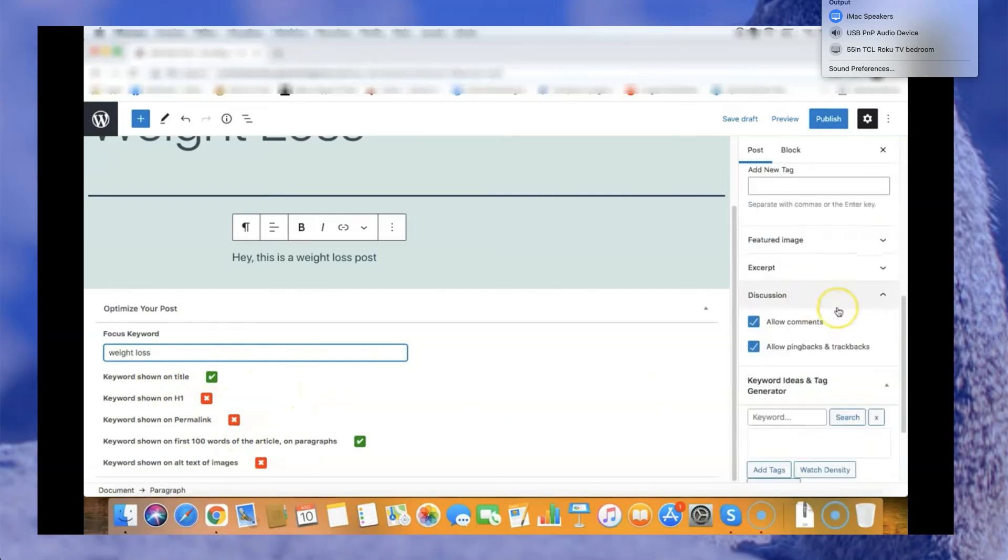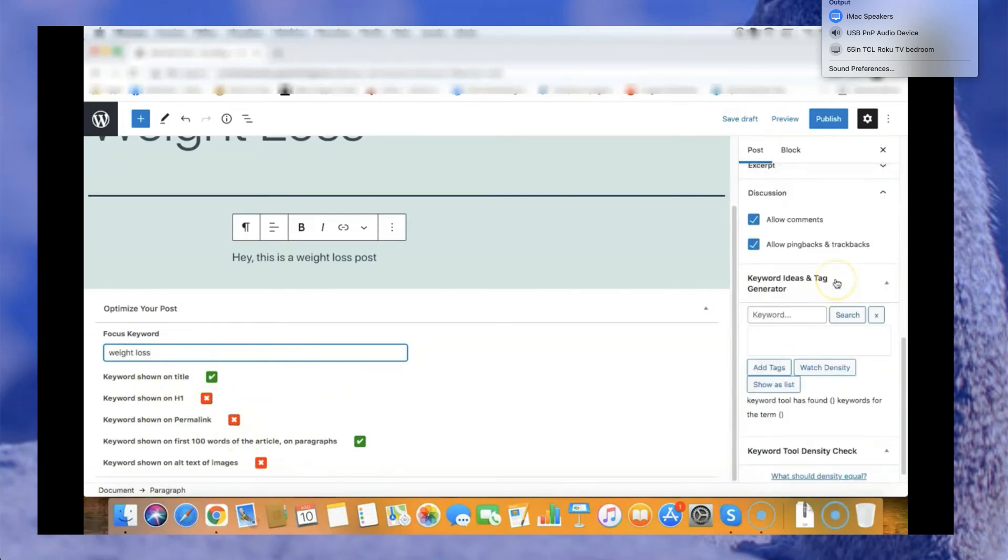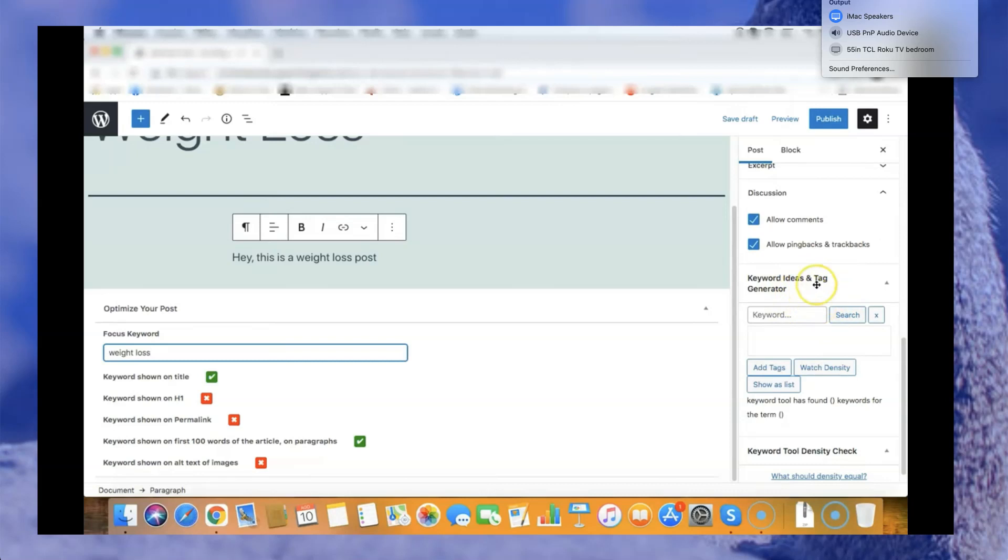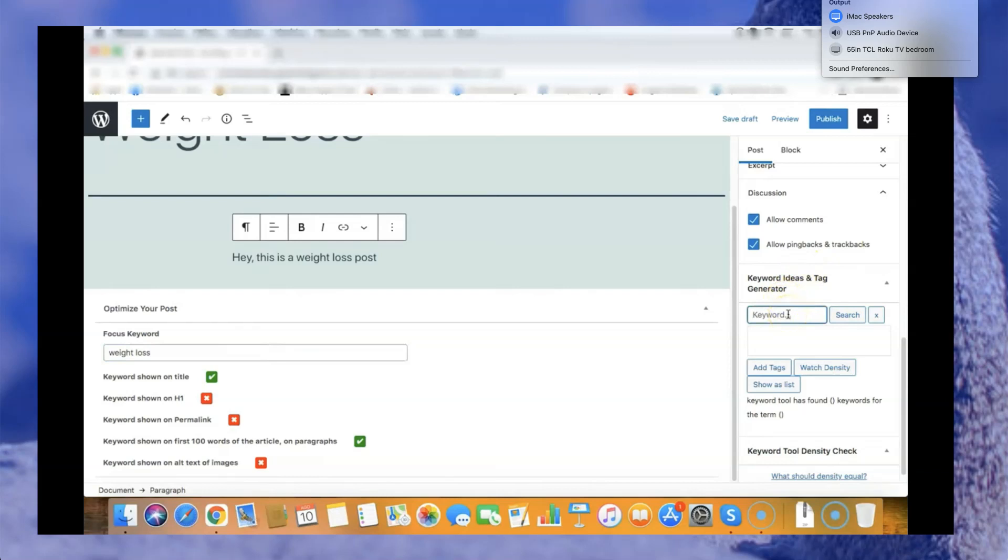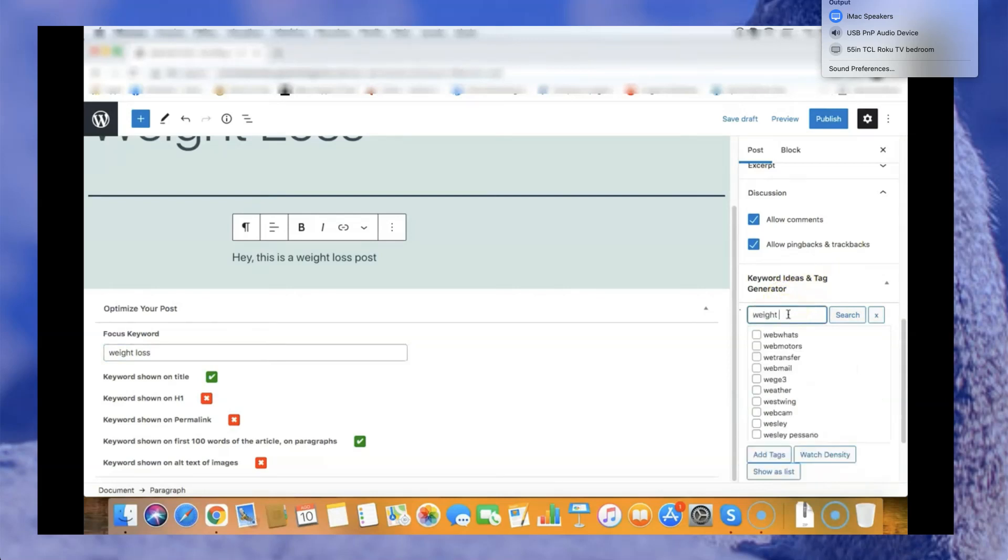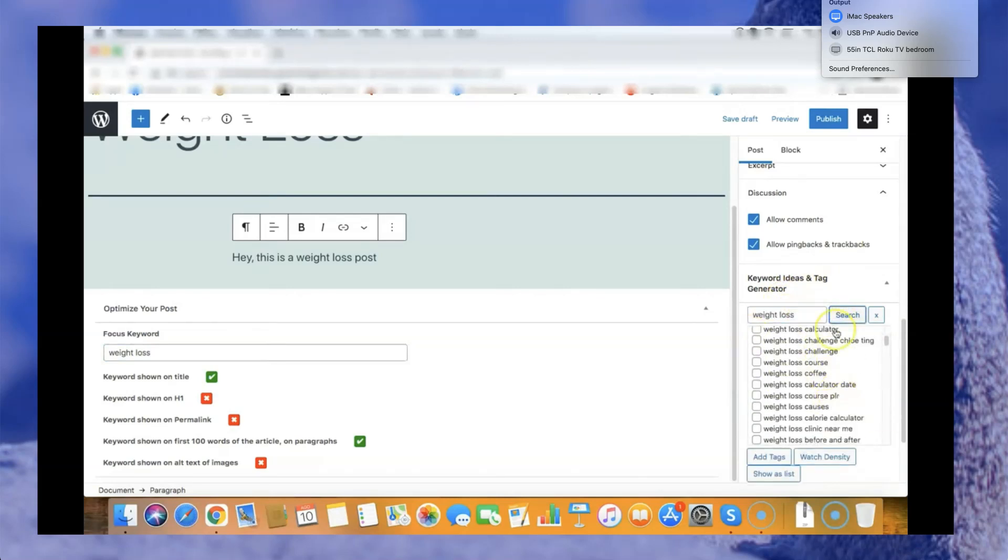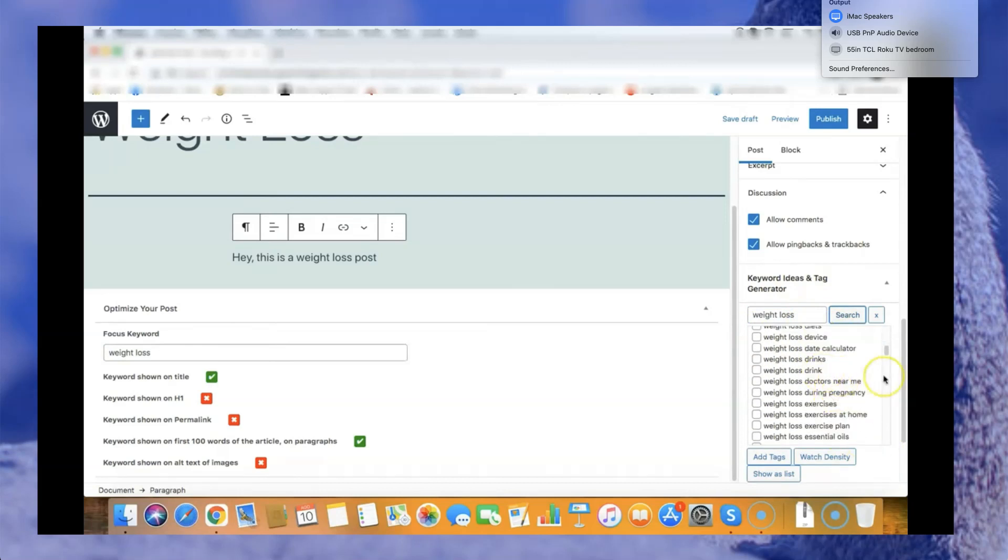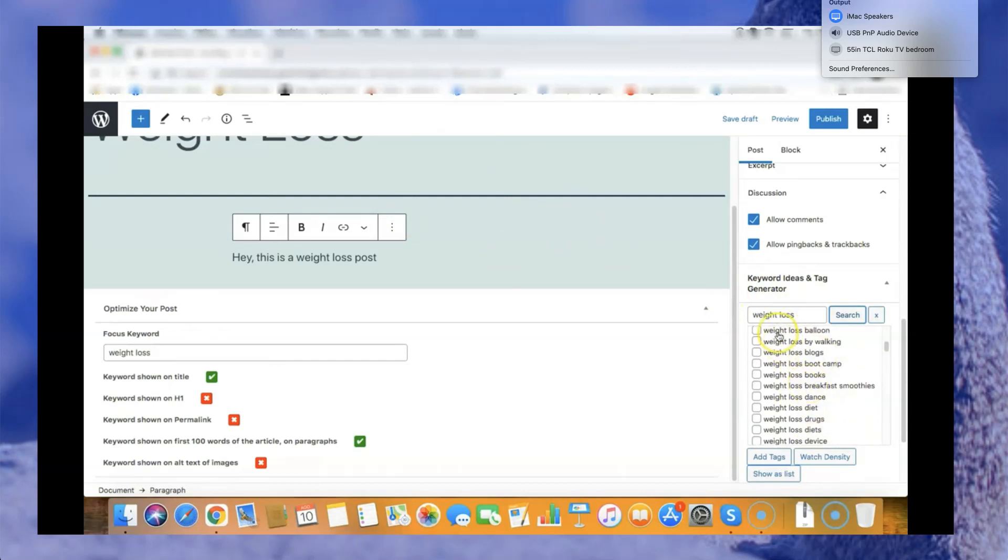Another thing that Rankr does is it allows you to find keyword ideas and generate tags. WordPress tags are a very powerful way to get more traffic from related keywords. All I need to do, let's say I have a post about weight loss, I just type here weight loss, search, and I'll be able to quickly see all those keywords that I can use to create my post around or I can just add as tags.